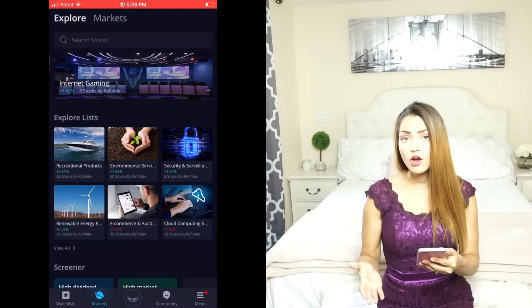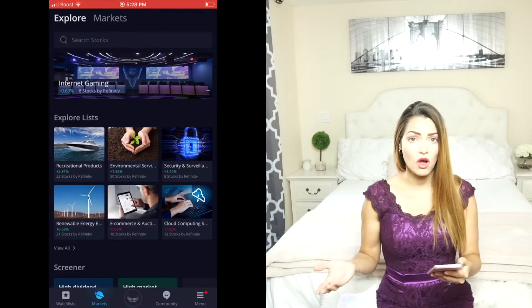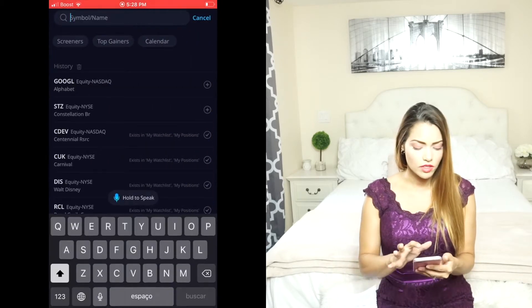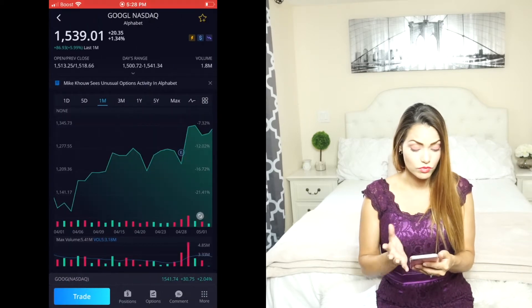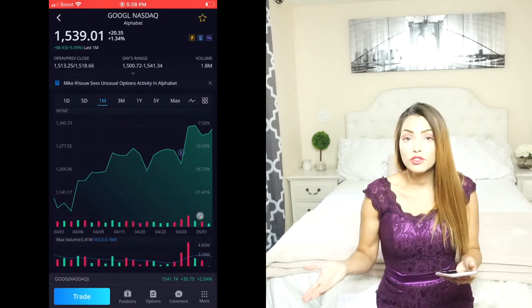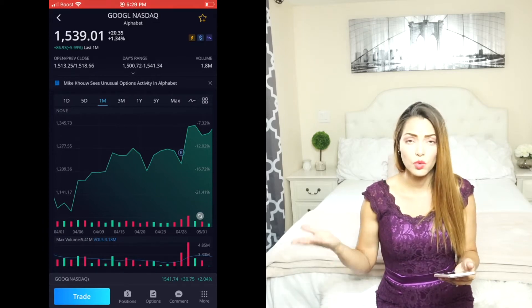Once you have opened up your Webull app, go ahead and click on Markets. When you click on Markets, you can search for whatever stock that you want to buy or sell. Let's go ahead and pick Google — so let's say I want to set up an alarm to purchase Google.